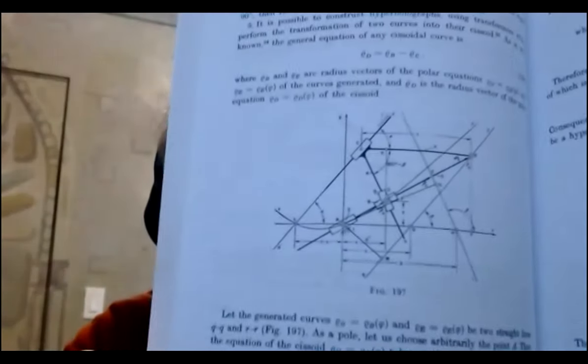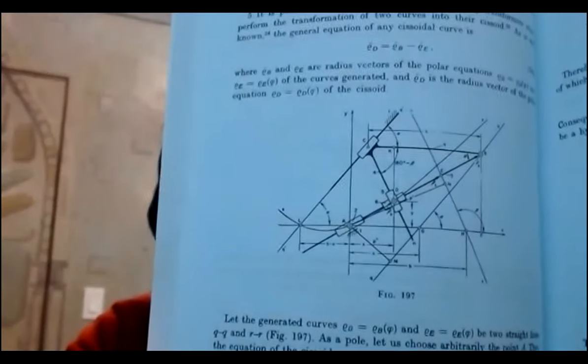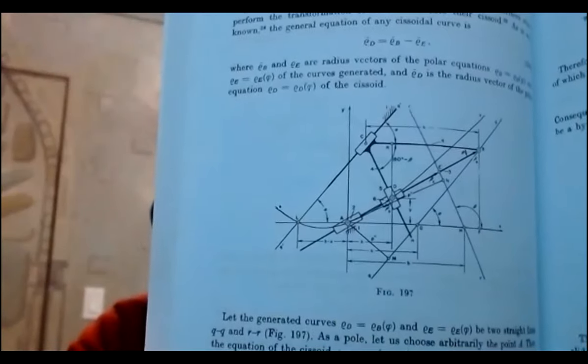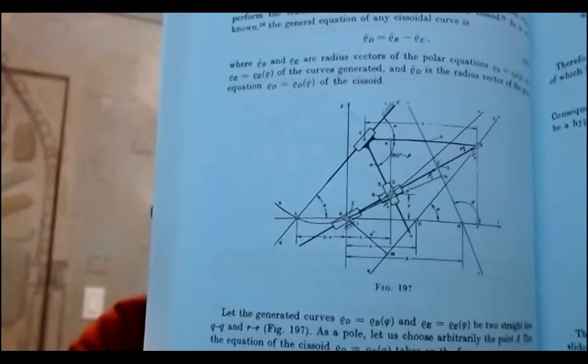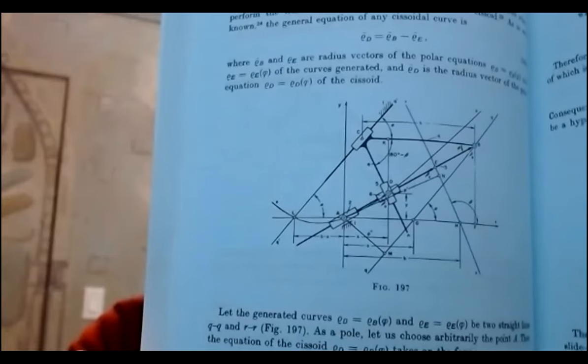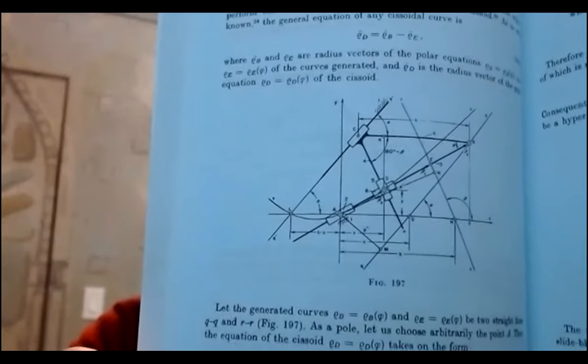So for my next hyperbola I'm going to do the one on figure 197. Here's my book and I will share my screen.